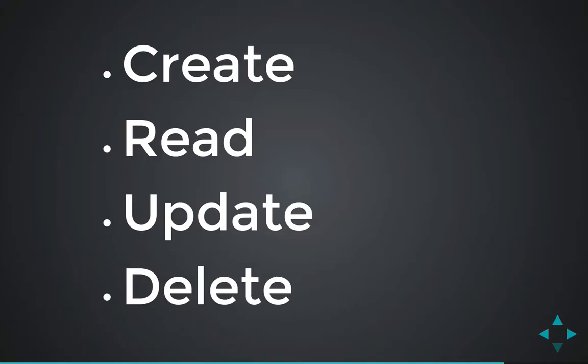In this episode, we've created read, update, and destroy functionality for our resource. However, we still haven't done the create functionality. Creating is a little bit trickier because you have something like the ghost of a record right when you hit the new button. But before you save it, you don't want that record to show up in your list.